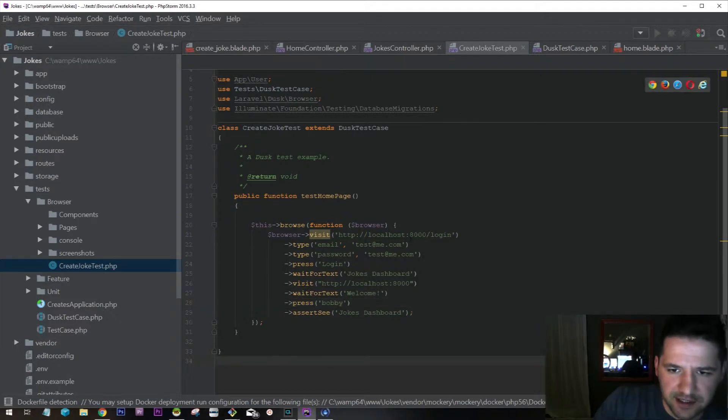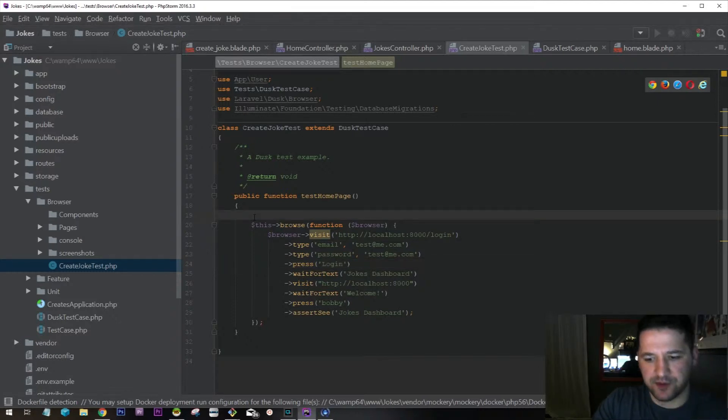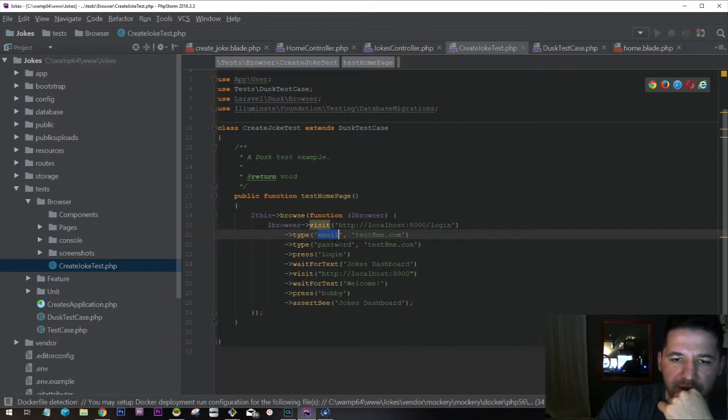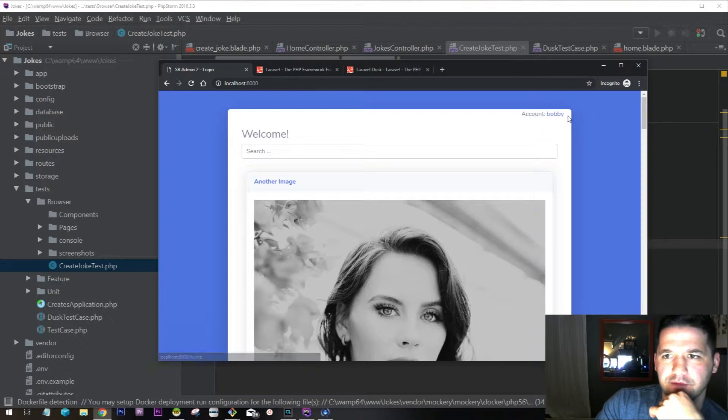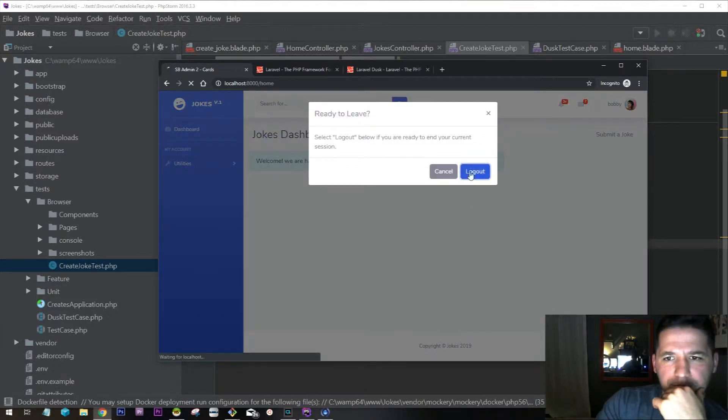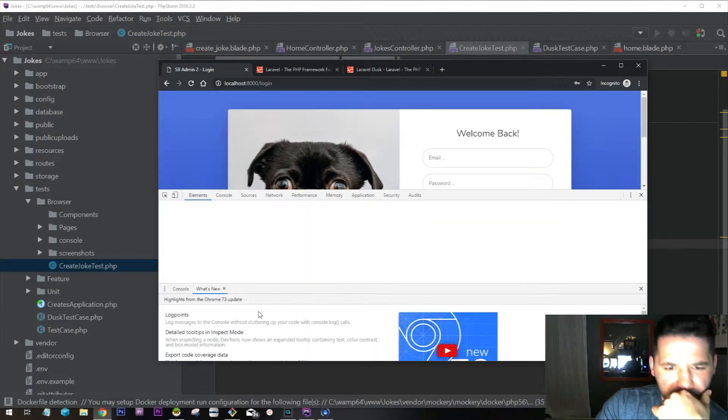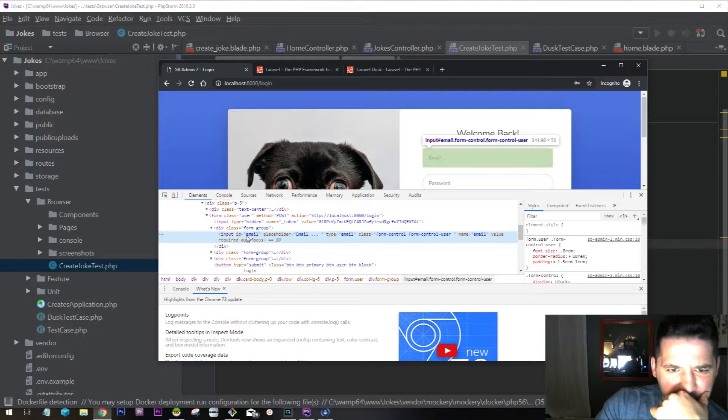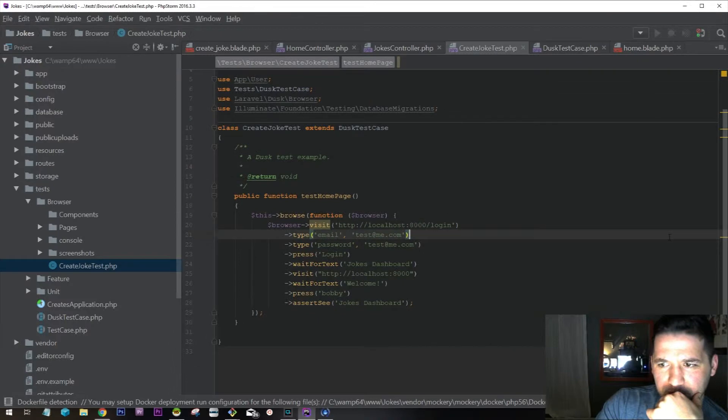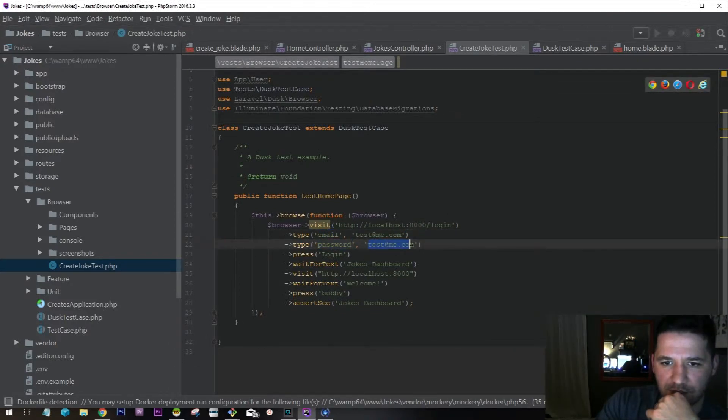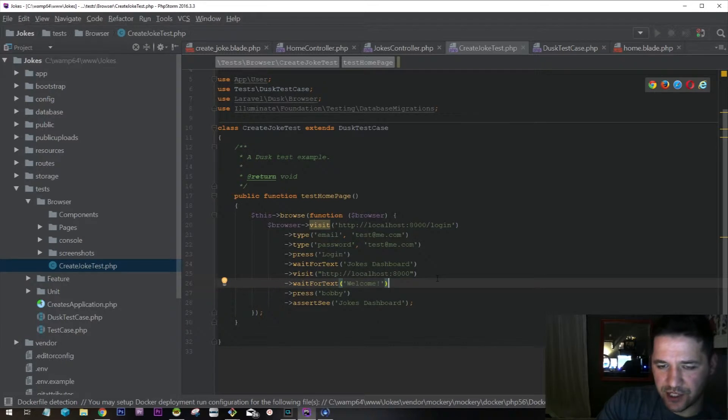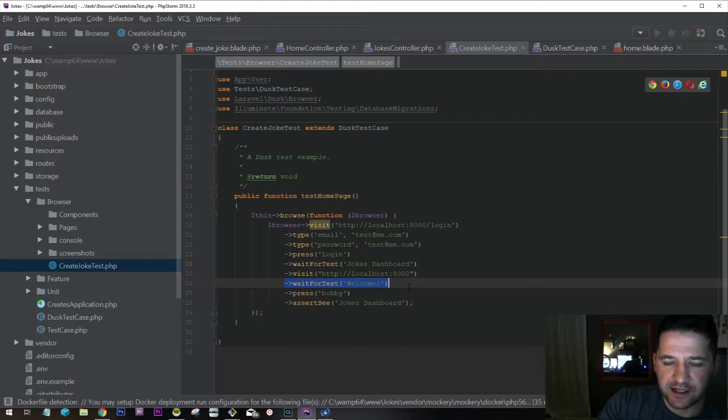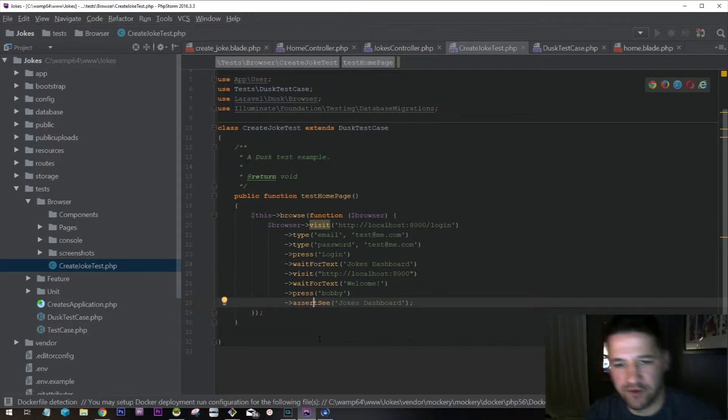So here's our test. We go to our login page first. We start the browser, so when the test runs, it goes to the login page. In the email and password field, which is located right here, you have email ID and password or type is password. So that's our password. Then press login, you can wait for text jokes dashboard, which gives us a dashboard. Then it visits this spot and waits for this text, then presses Bobby again to bring us back to the dashboard. So basically it gives us the whole flow of things.